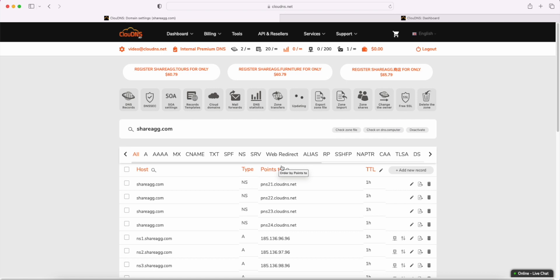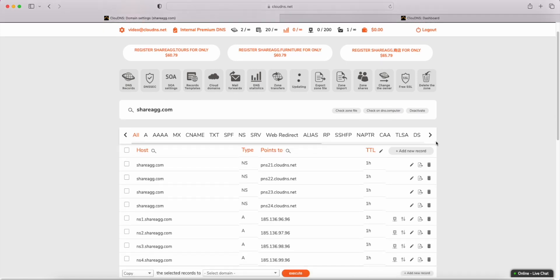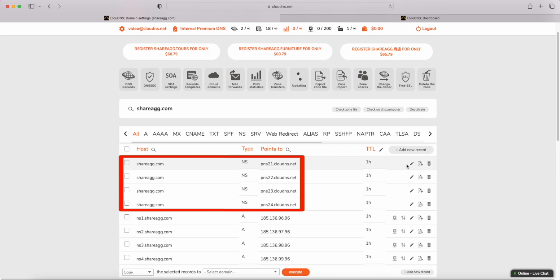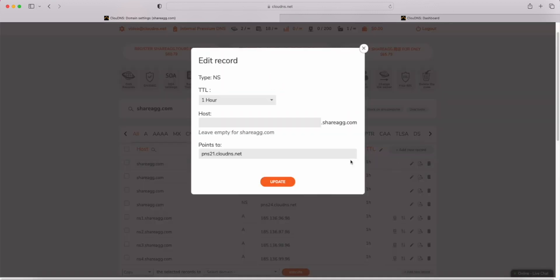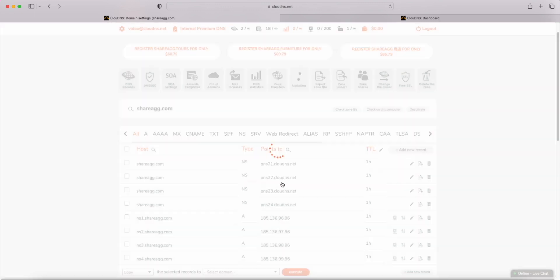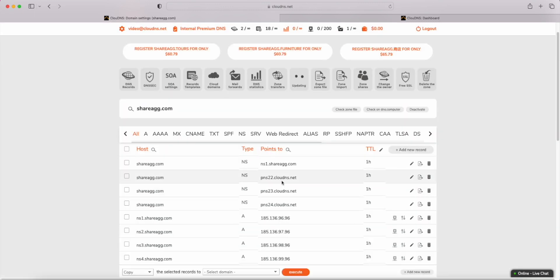Now, change the NS records of the DNS zone to the new server names. So, locate the NS records and click on the first one. Here, change the points to the new one. Do this for the rest of the NS records.